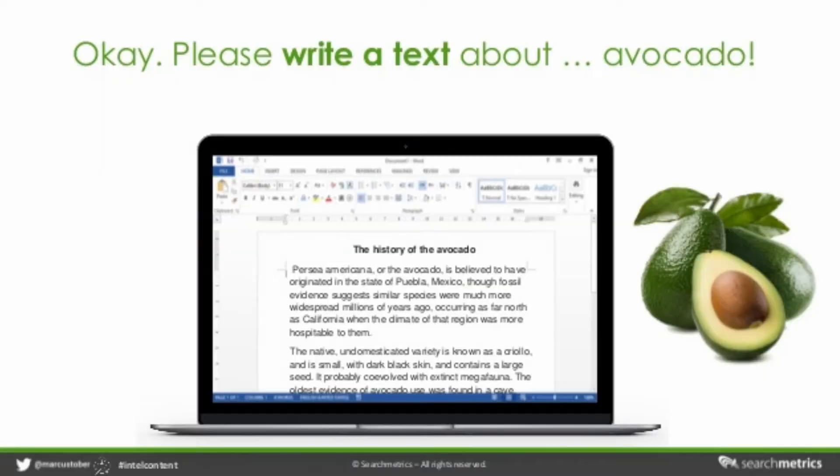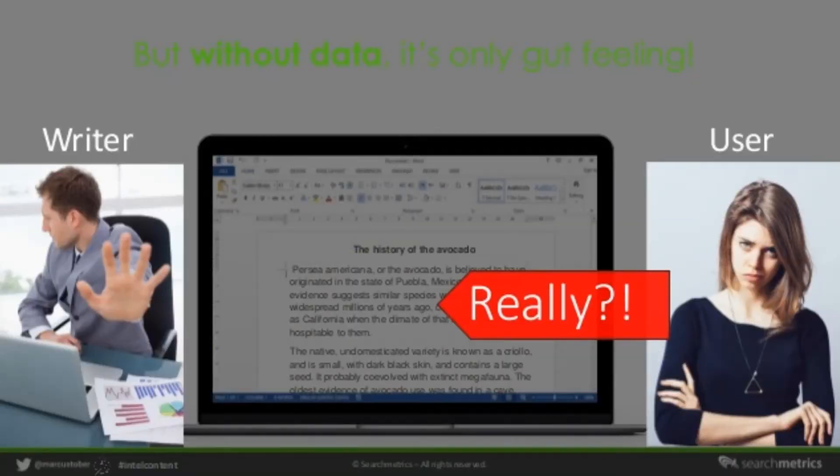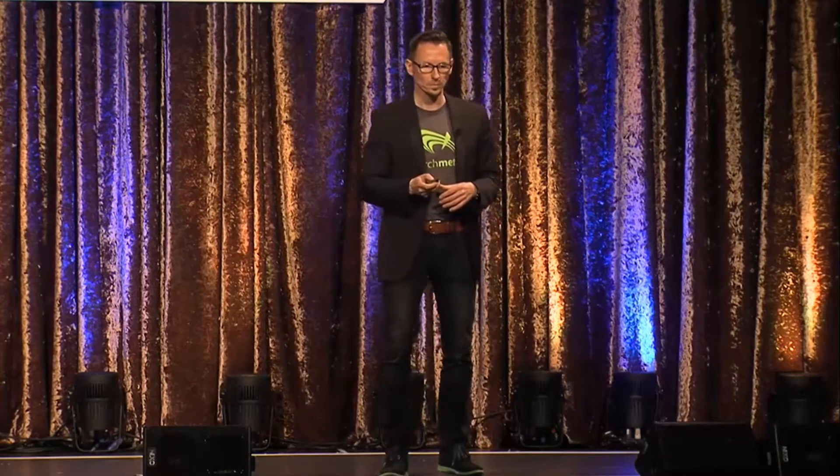Sometimes you talk to writers and they believe they are the subject matter experts and you don't need to talk to them. But the reality is, if you take Word and I give you the task — hey, please write something about avocados — that sounds super easy, but to be honest, that's such a huge topic. There are hundreds of thousands of searches behind avocado-related topics, so you can't just open Word with a blank sheet of paper and start writing.